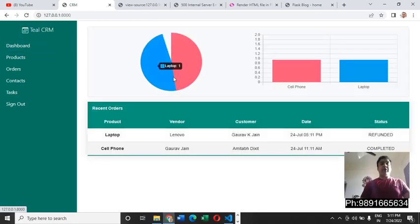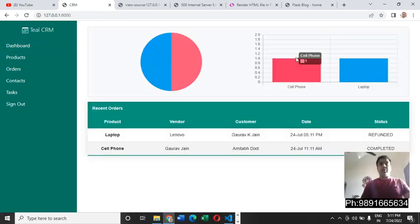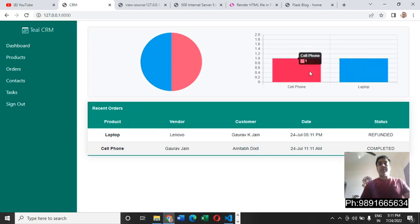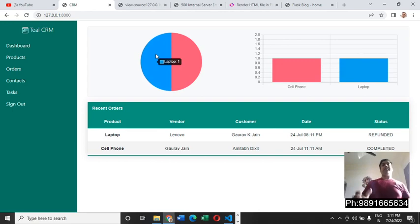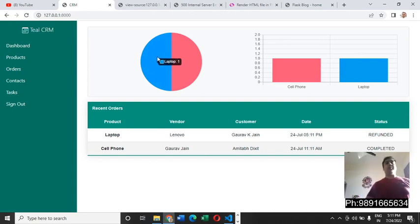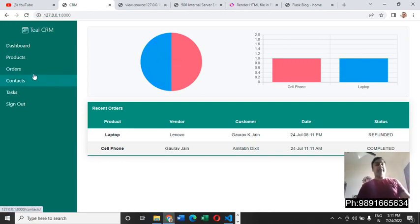Let's see the dashboard page. You can see here now there are two bars getting reflected in this graph. One part of this graph is in pink and the other part is in blue.